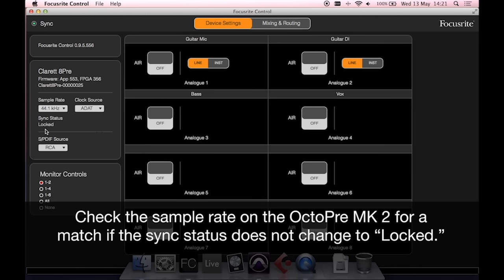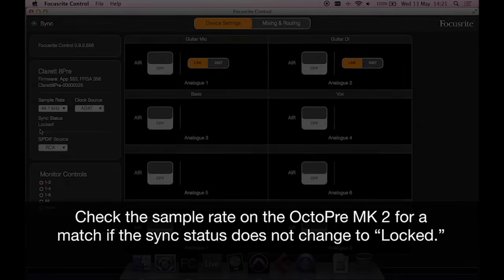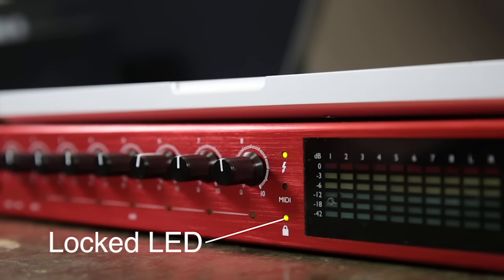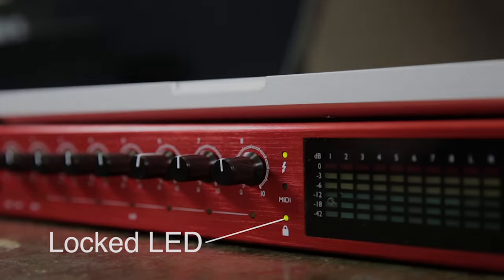In the software it'll tell you it's locked, and the LED on the front panel of the Claret will also show you the clock source is set.